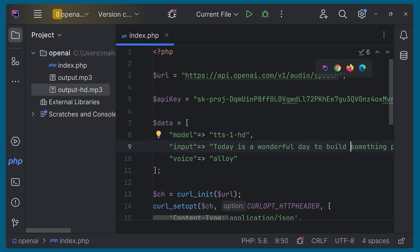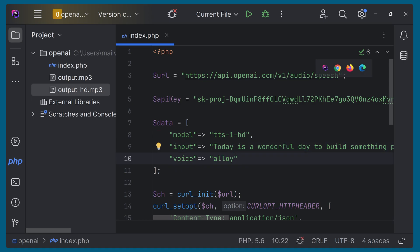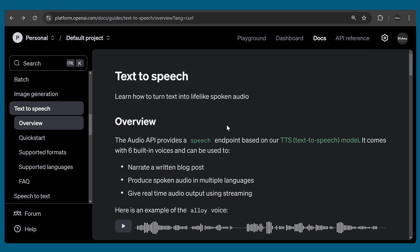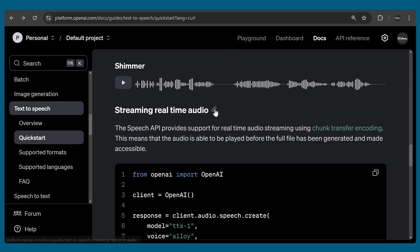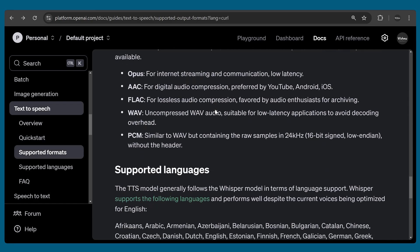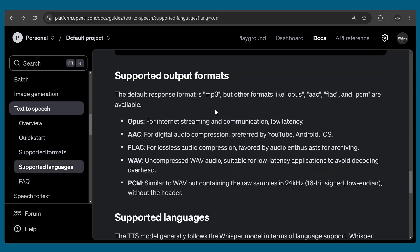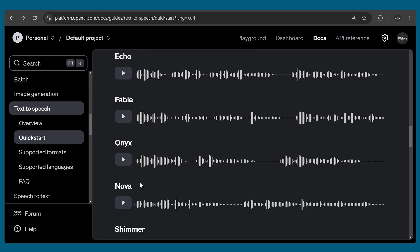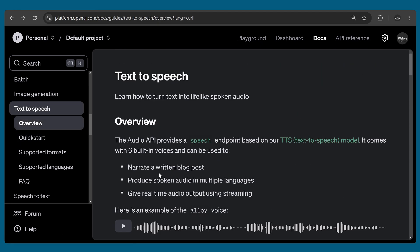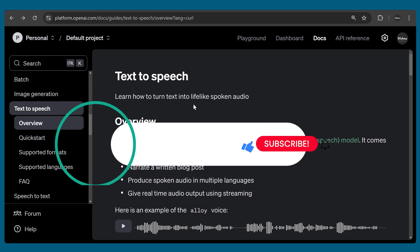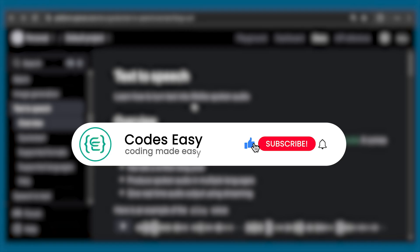You can also try changing the voice. You can refer to the documentation — there are a lot of options to work around and many voices available. Hope you understand this video. If you have any doubts, leave a comment below and I will respond. If you like this video, give it a thumbs up and subscribe for more such videos.